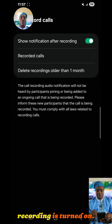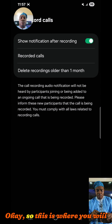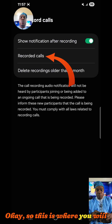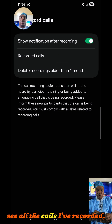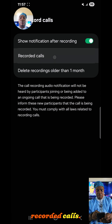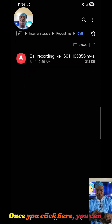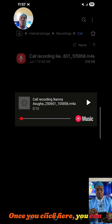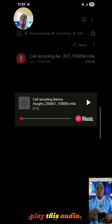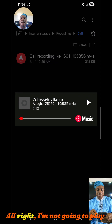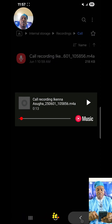Once you go to Settings, come over to 'Record Calls' and click on it. Make sure that 'Show notification after recording' is turned on. This is where you will see all the calls you've recorded — under 'Recorded Calls'. Once you click on a recording, you can play the audio.